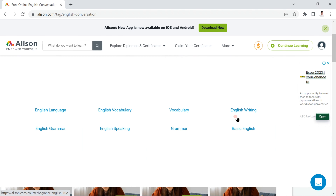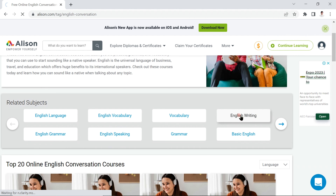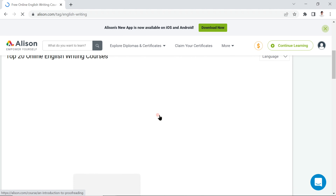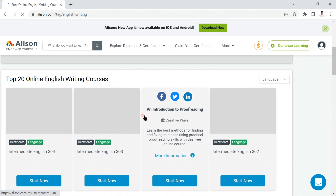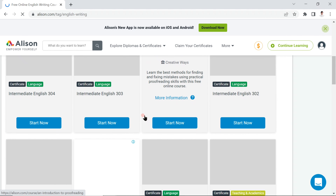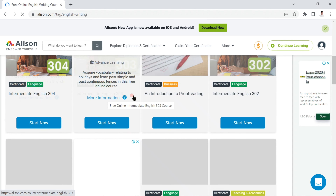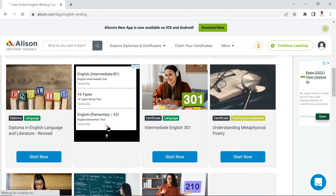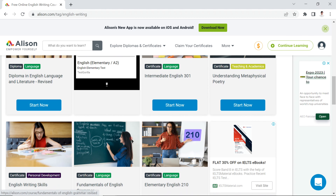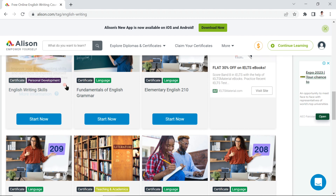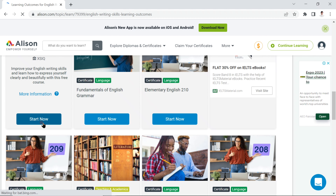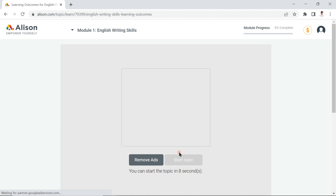Let's click on 'English Writing.' You can simply click and start. Inside, you have many different lessons — numbered 202, 303, 304, and so on. There are specific lesson numbers available covering topics like understanding metaphors, poetic devices, and other English writing skills. Click 'Start Now' to automatically enroll.